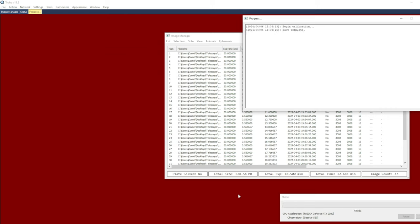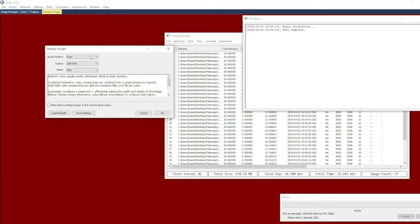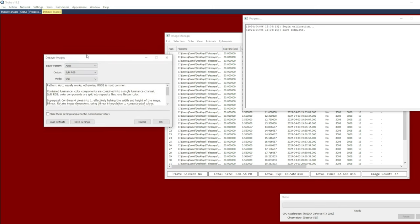Because these images were captured with a color camera, then I have to choose debayer operation as the next step here. So I go to action, debayer images. All this does is it separates out the color channels into different files here.